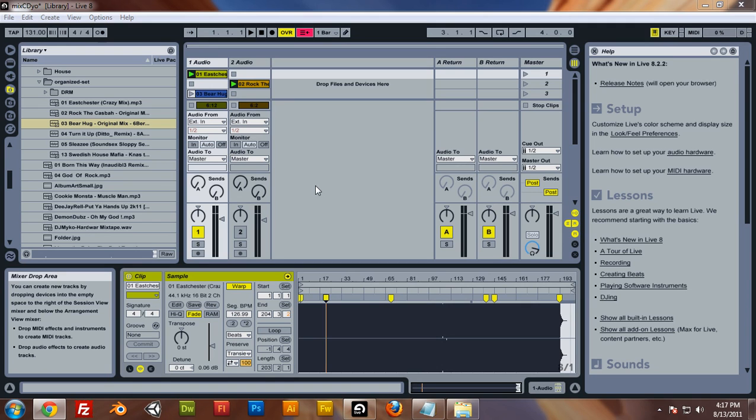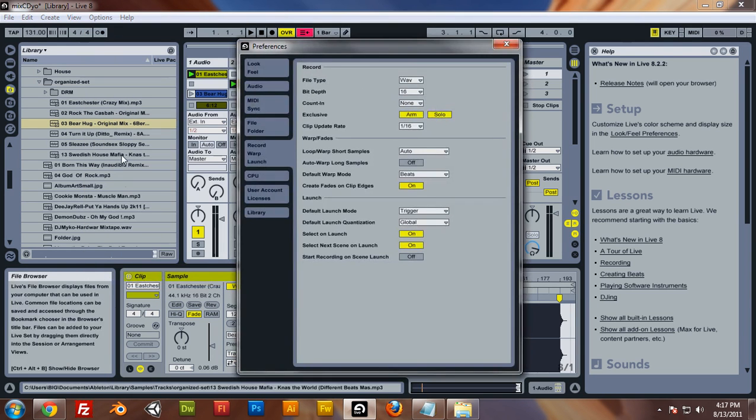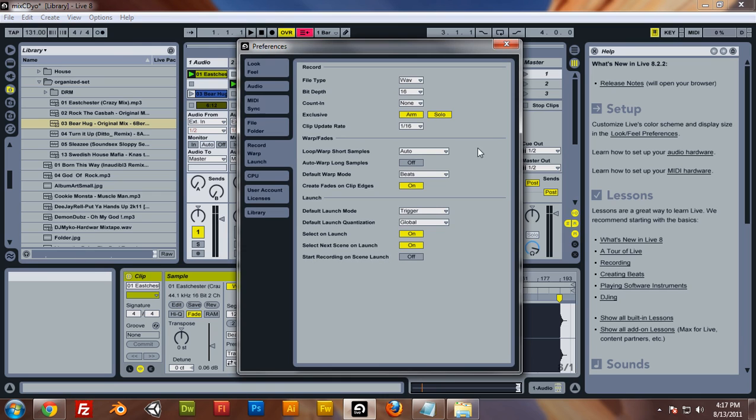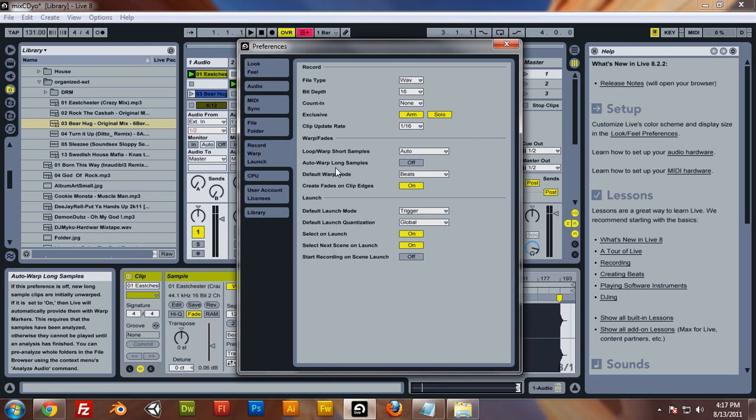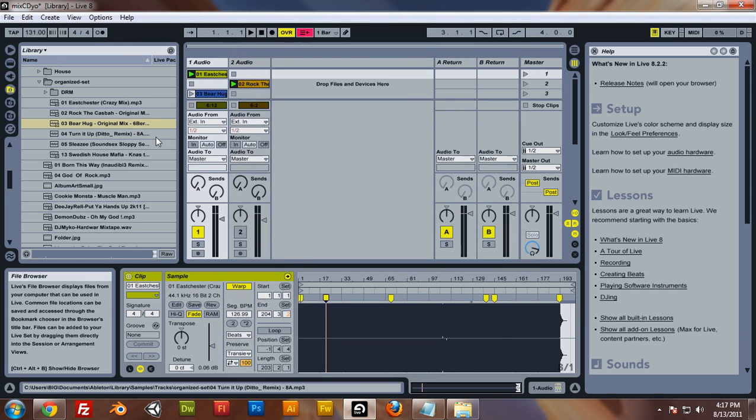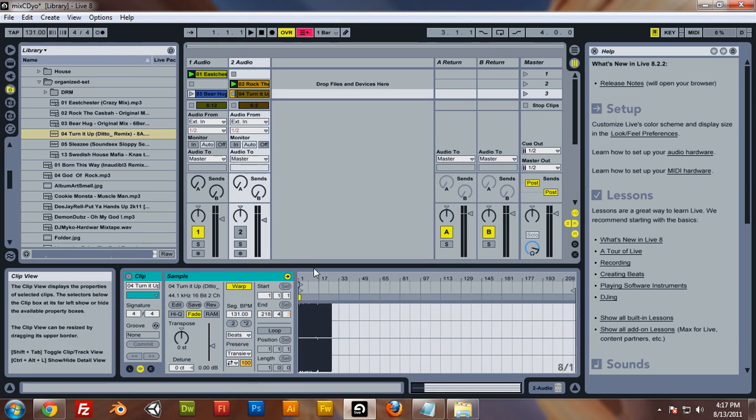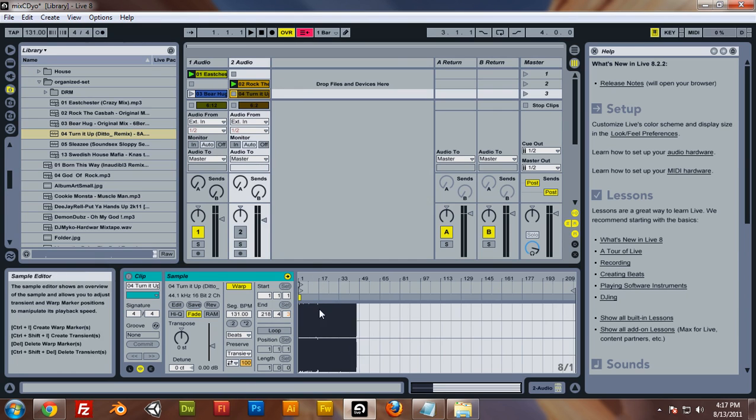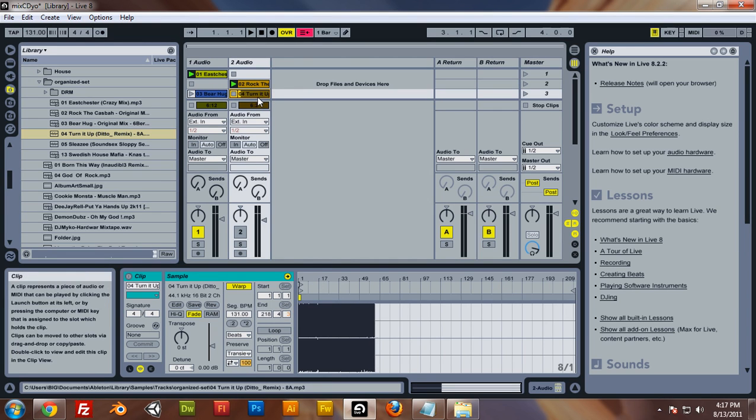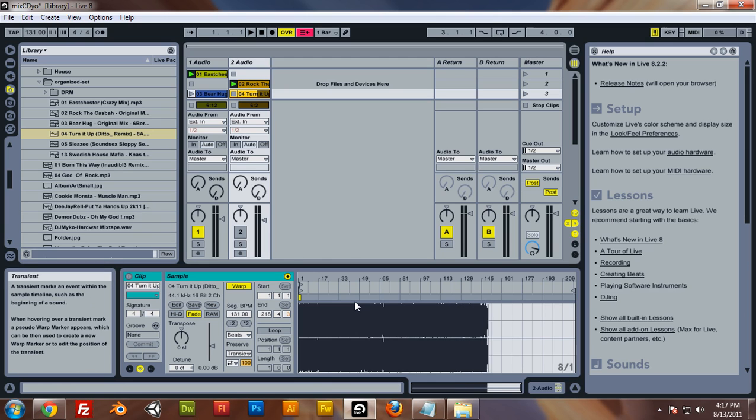I told you guys about the options preferences, how I said auto warp long samples, how we click that to off. Well, if you click it to on and then you try to warp a sample, it's going to load in your track and then put a whole bunch of warp markers where the computer thinks the warp markers should go.